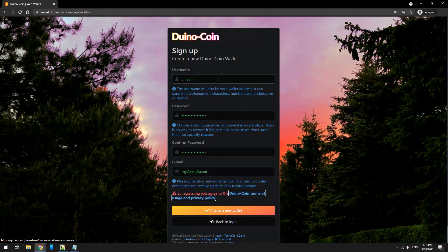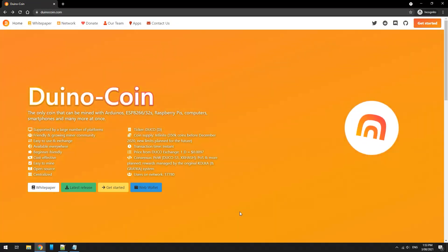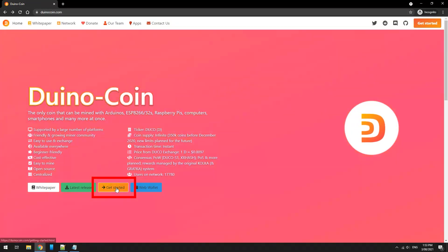Once done, you can close that screen and head over to the front page. From here, click on get started.